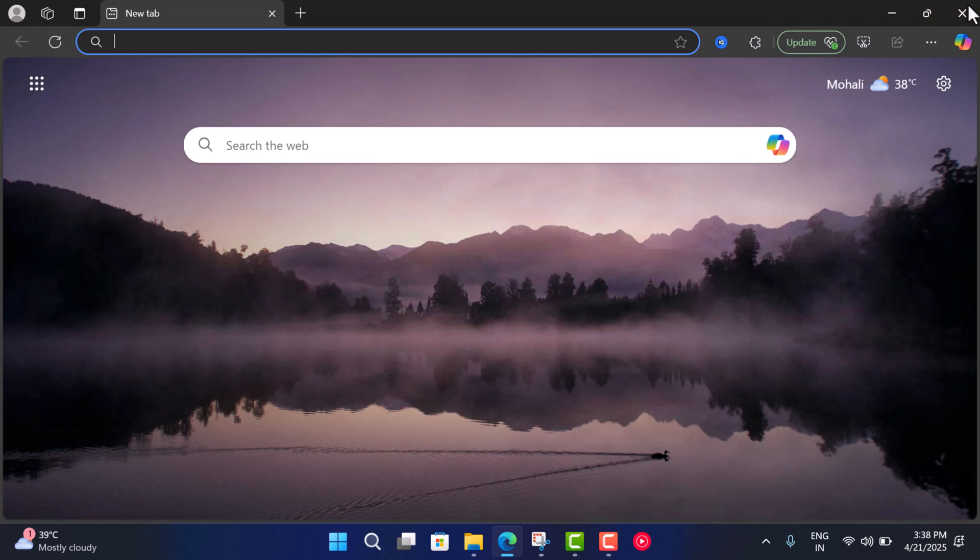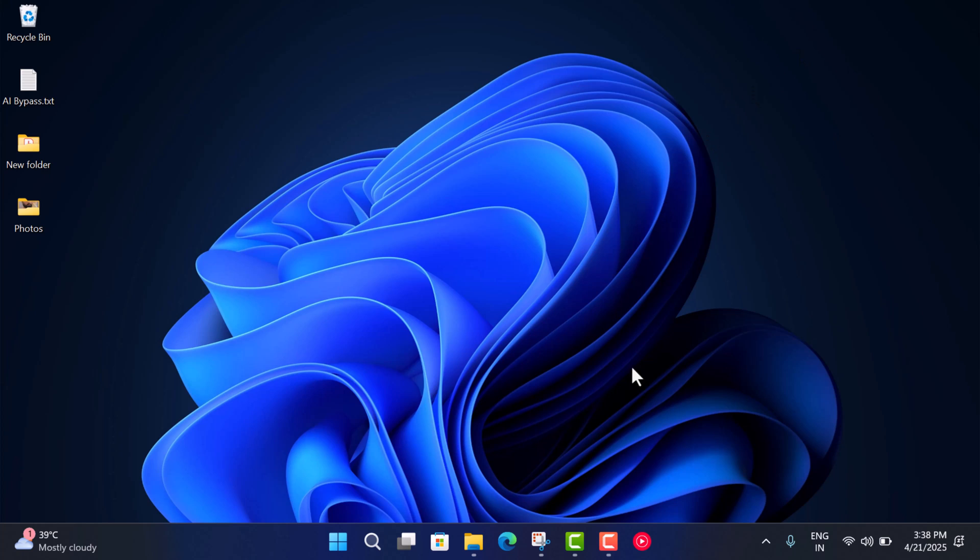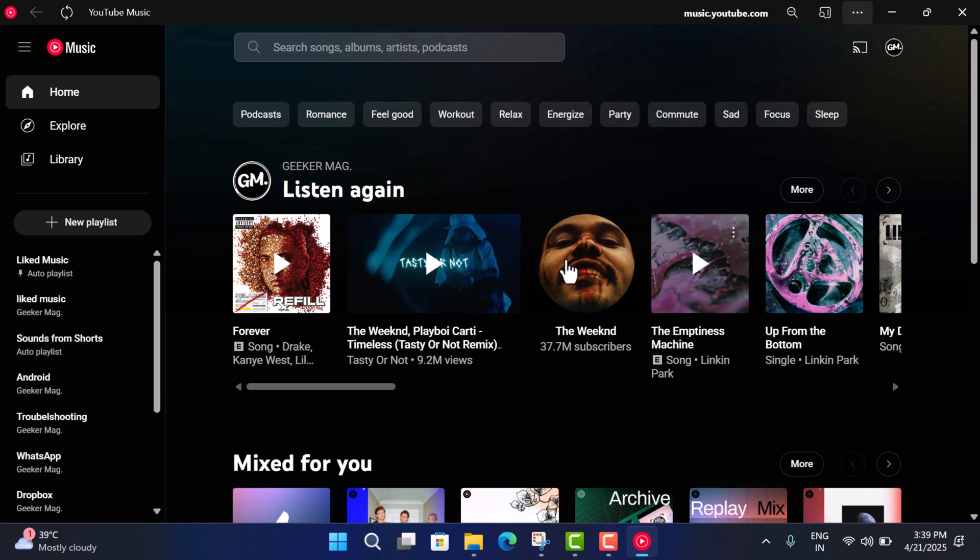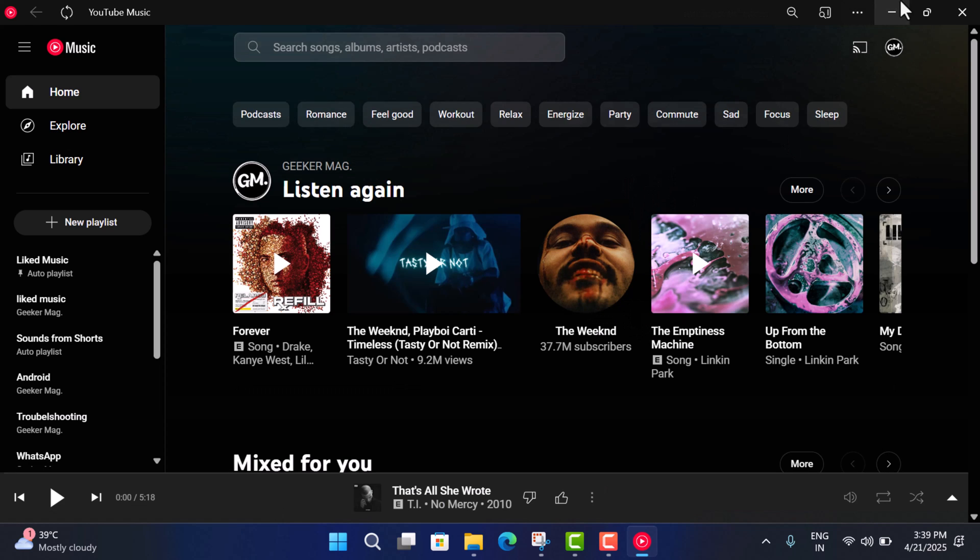Now you can see that there is an app icon on the taskbar for YouTube Music. From next time you want to open the app, just click on it and from here you can easily access YouTube Music.